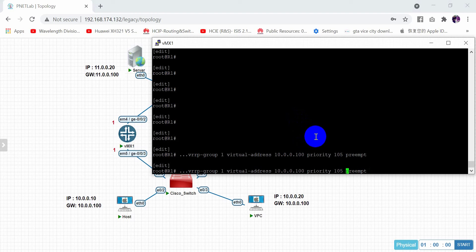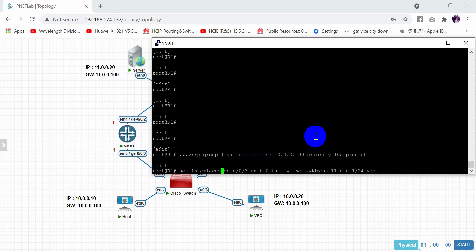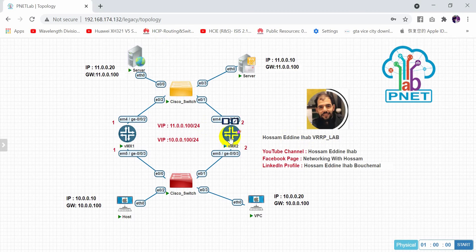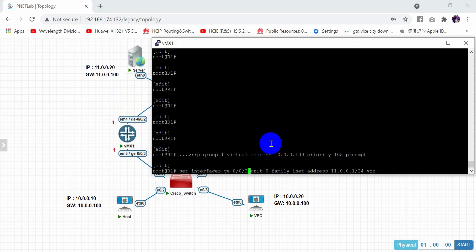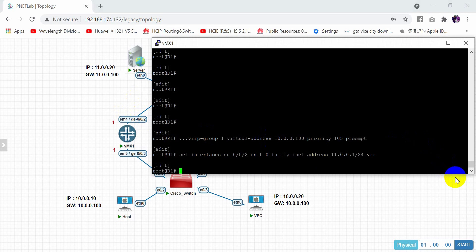The same case applies to interface GigaEthernet 0/0/2 with the virtual address 11.0.0.100 - changing the interface to GigaEthernet 0/0/2. Enter and commit.